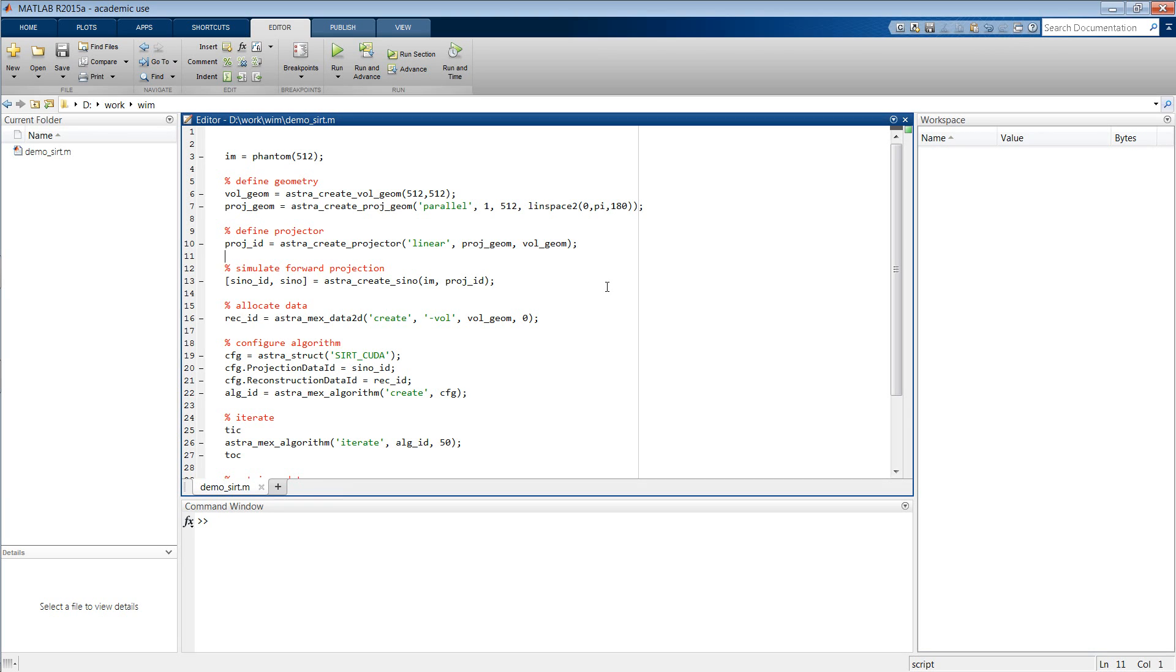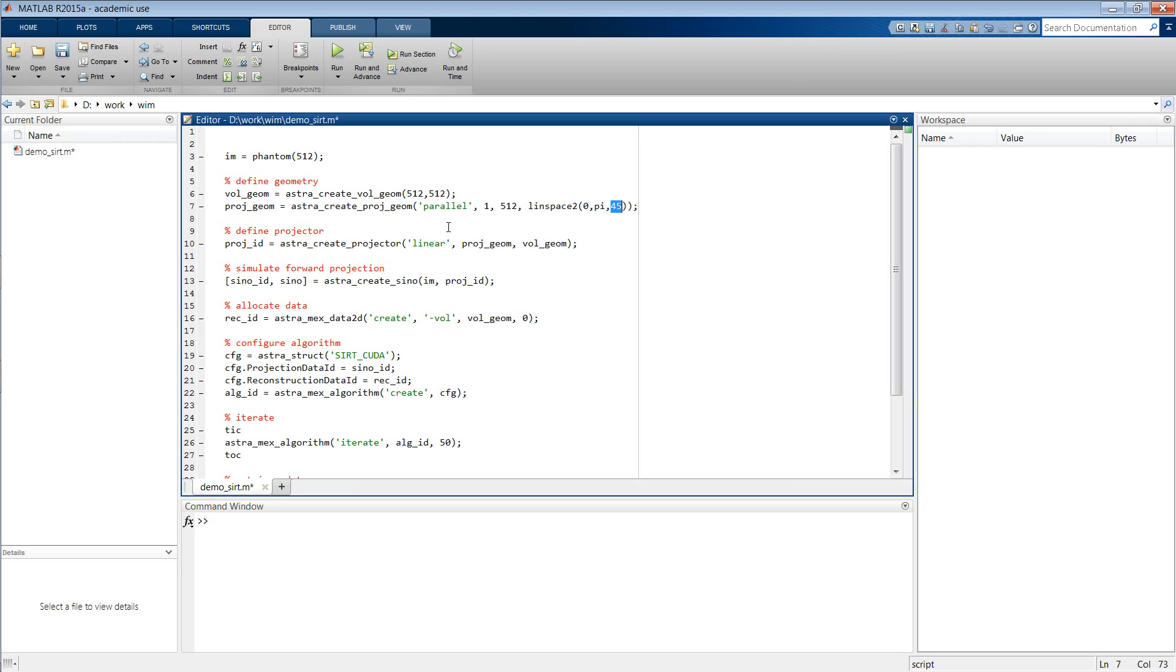The addition of a minimum constraint in the ASTRA Toolbox is incredibly easy. Let us first create a reconstruction with the SIRT algorithm of a Shepp-Logan phantom image with 45 projection angles without a minimum constraint.